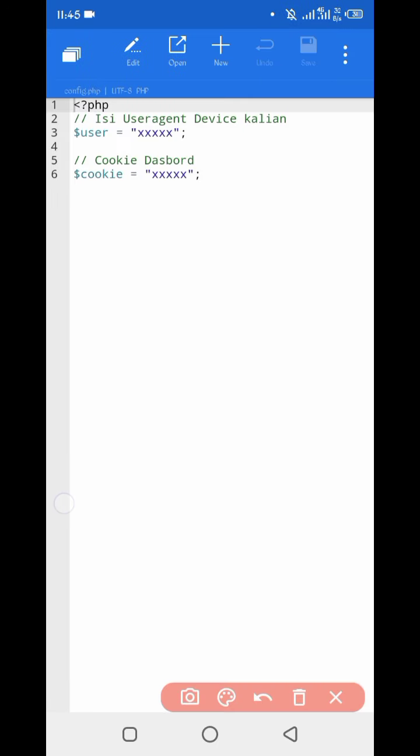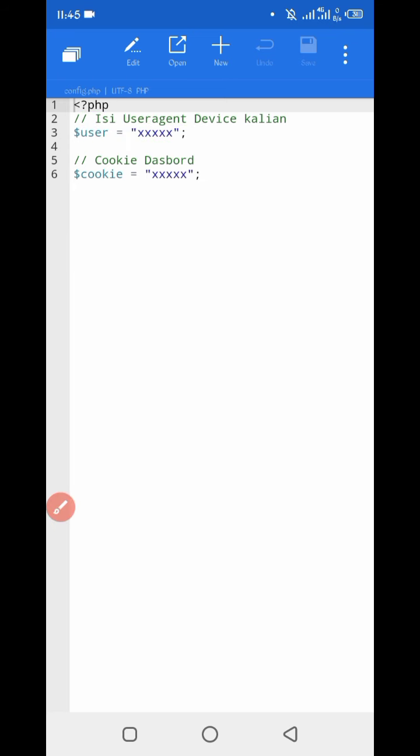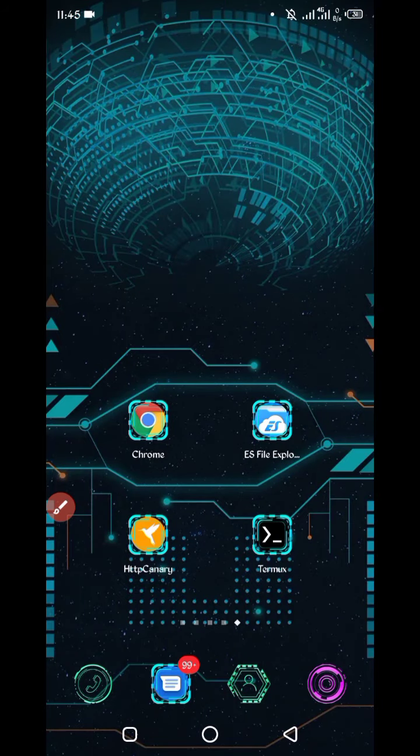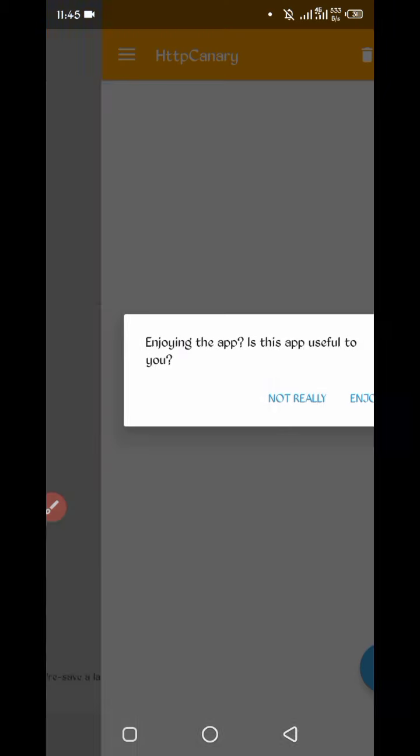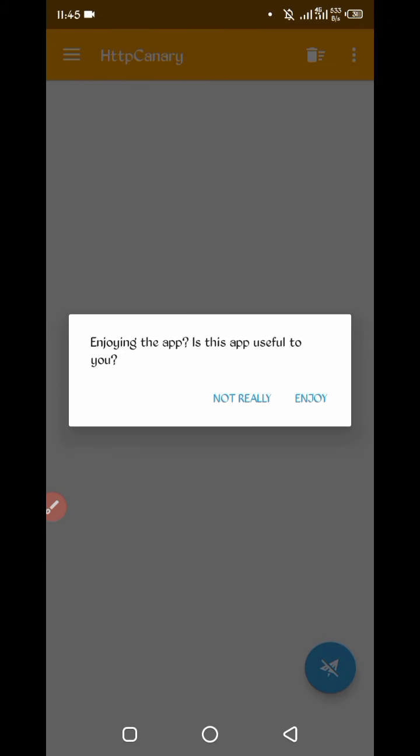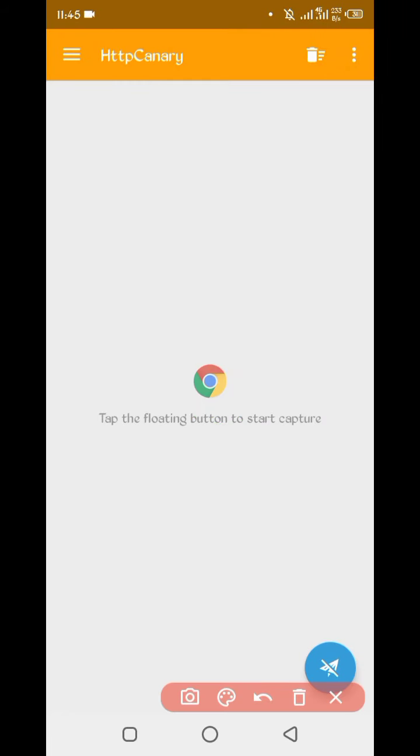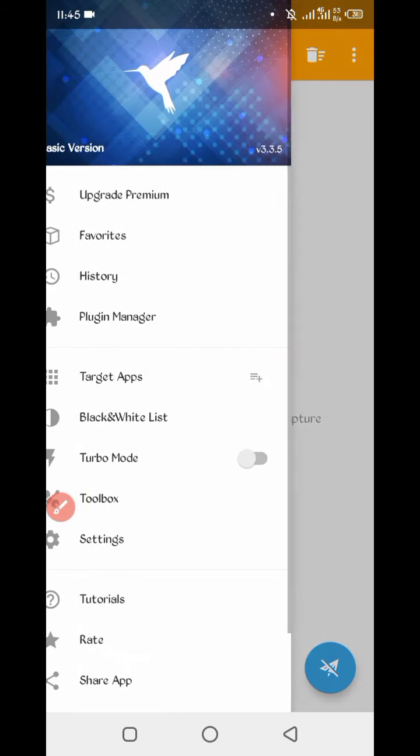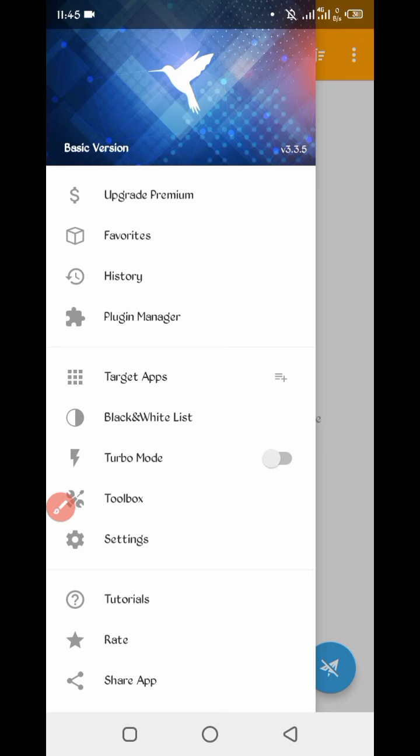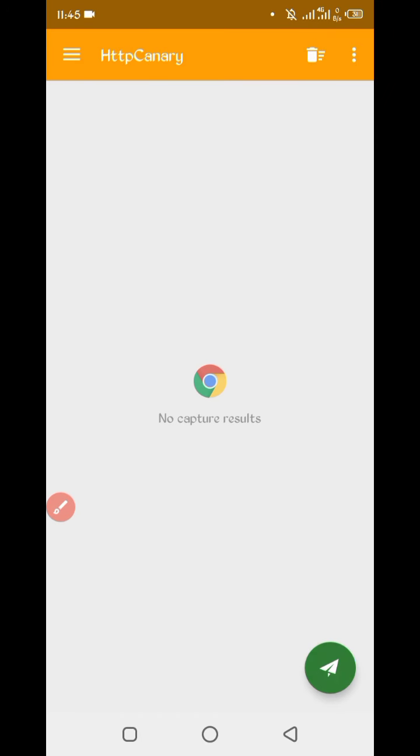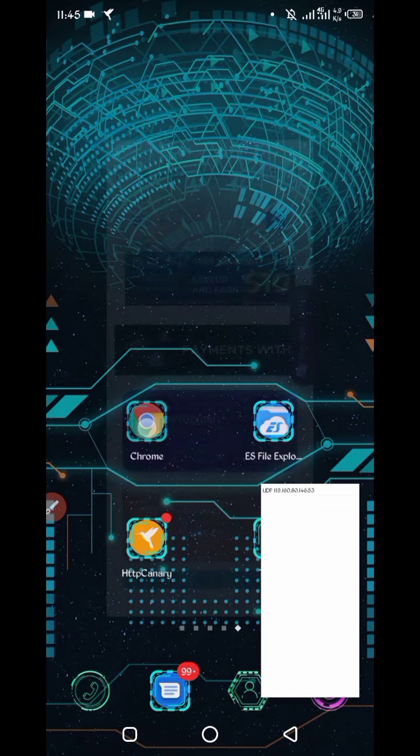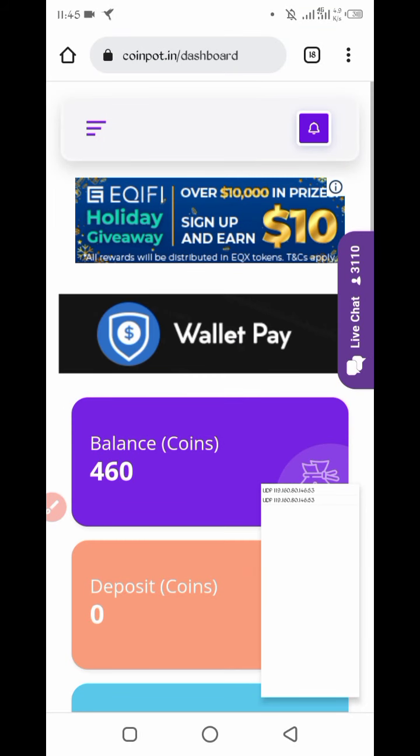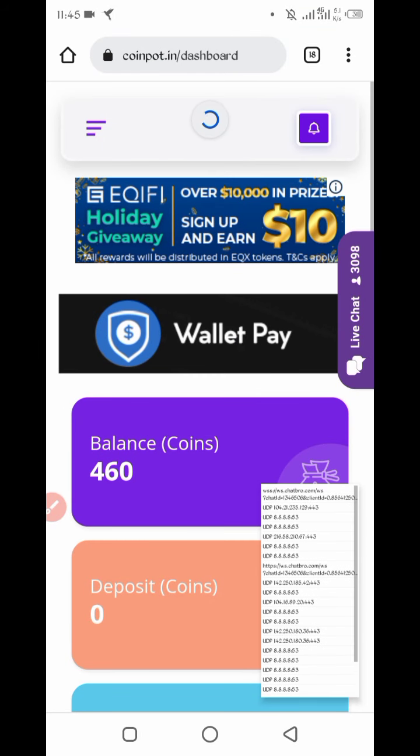So here we required user agent and website cookies. We will capture from HTTP Canary, so go back, open HTTP Canary. Then link your web browser which you use. If you are using Canary first time, install CS certificates from setting. Now start, go to the website, open website, just refresh website.